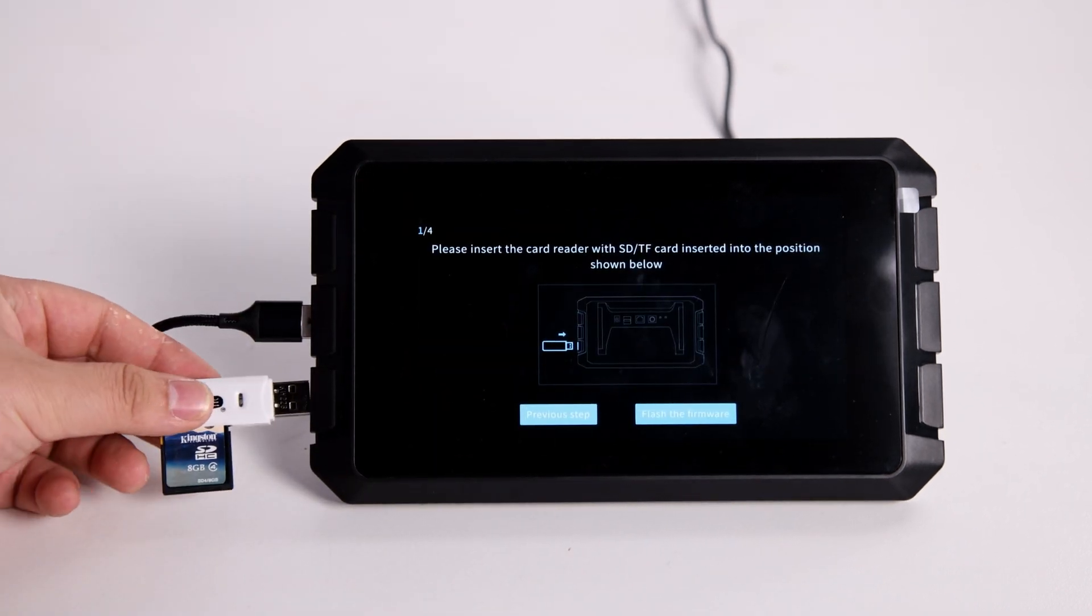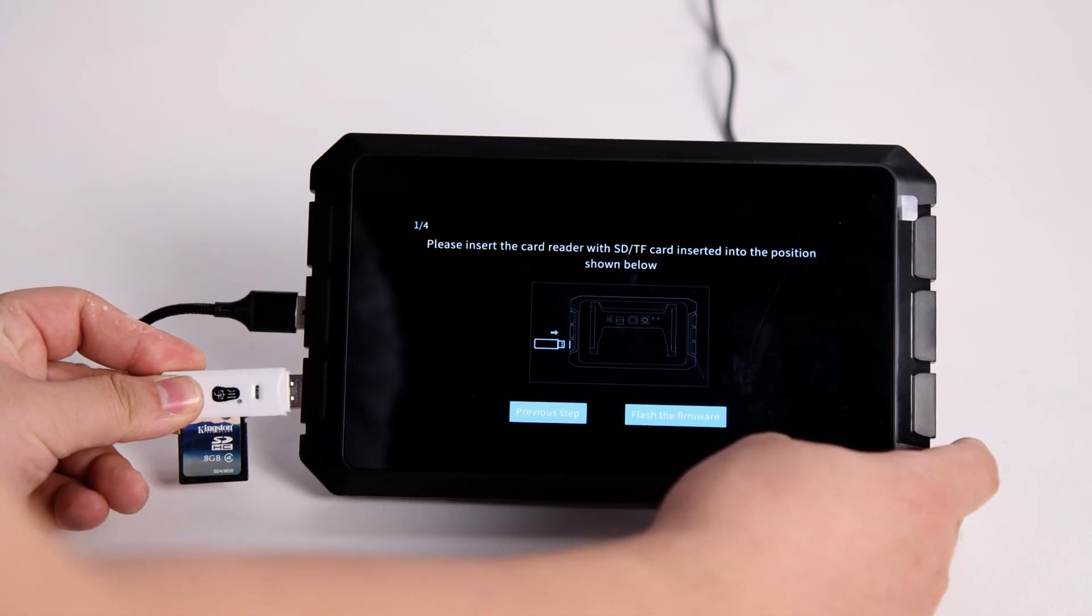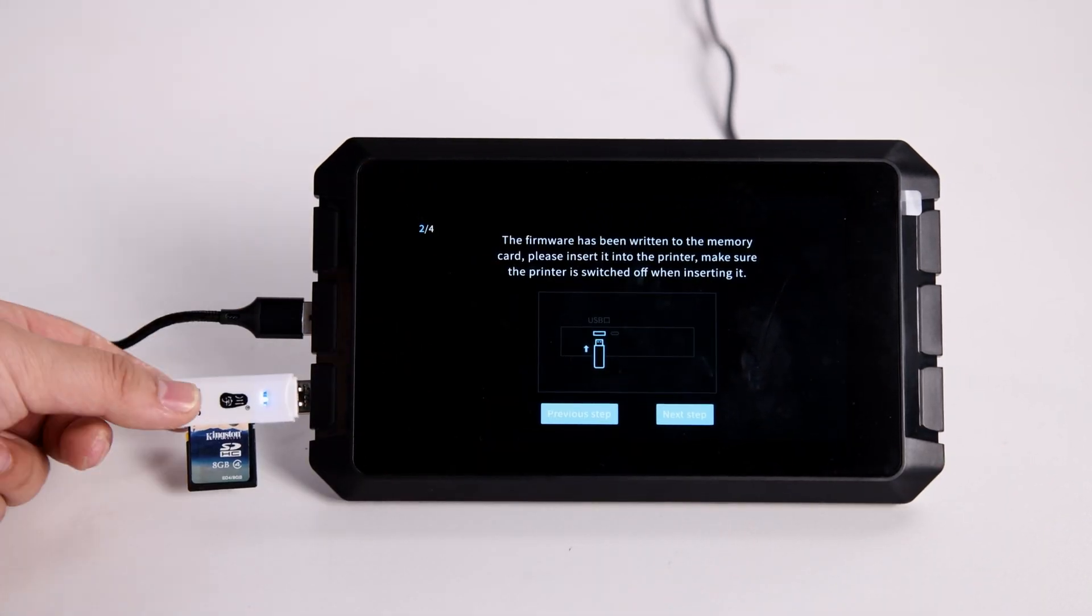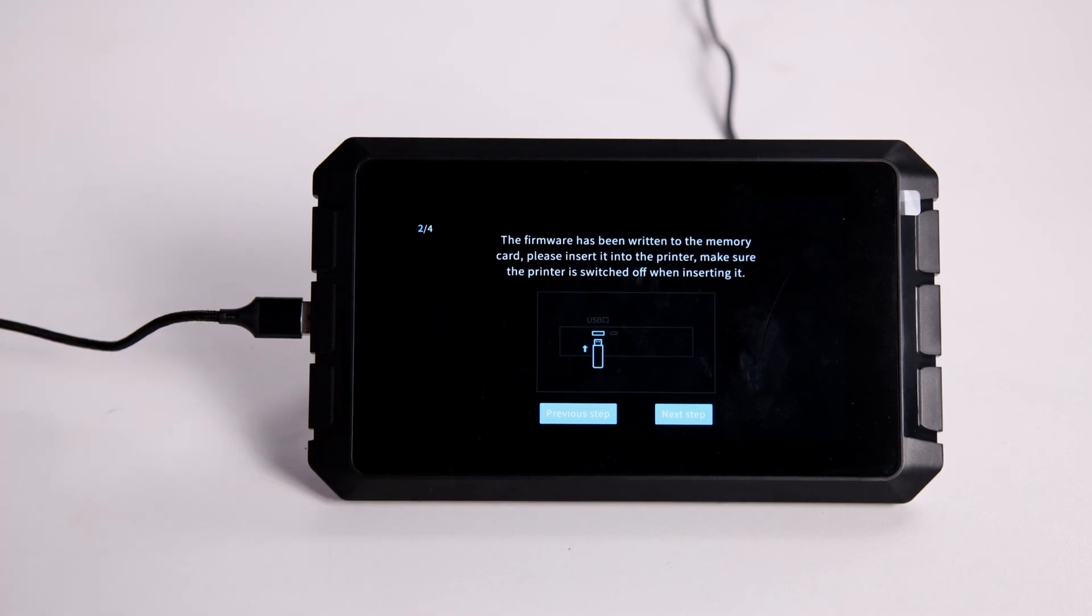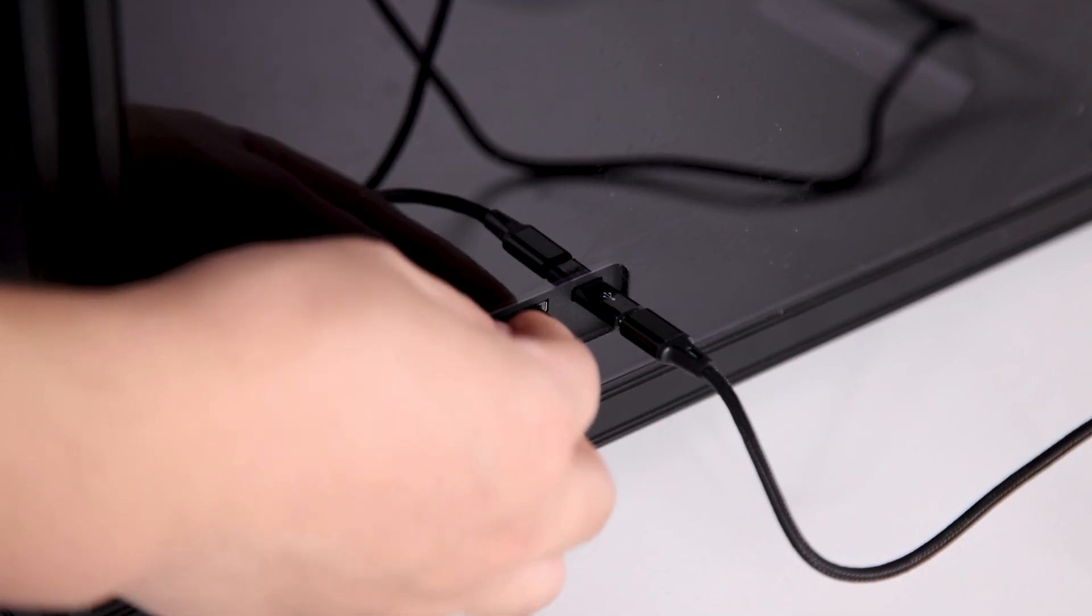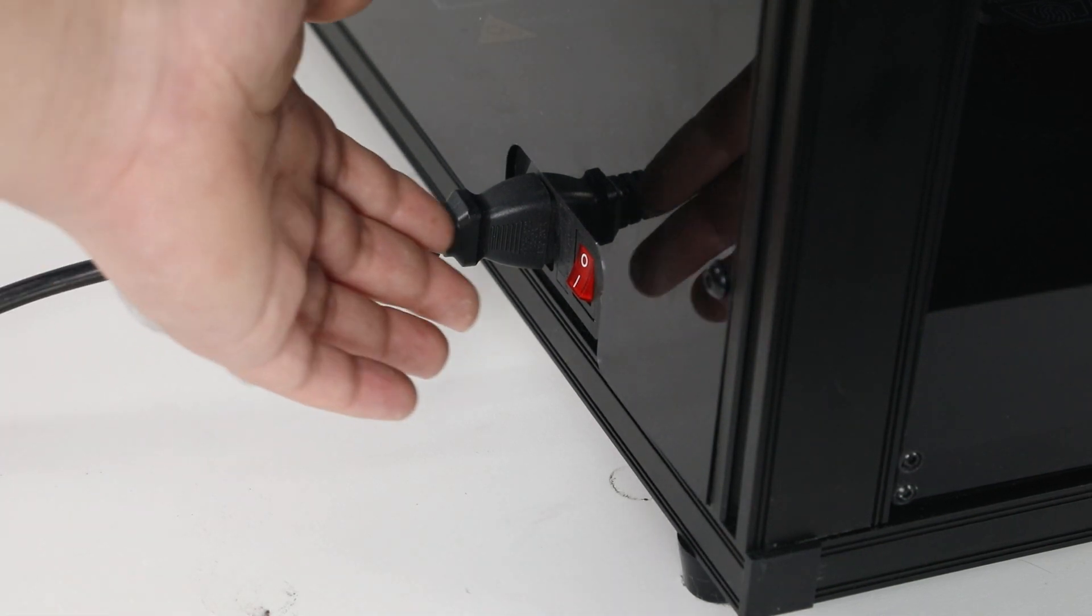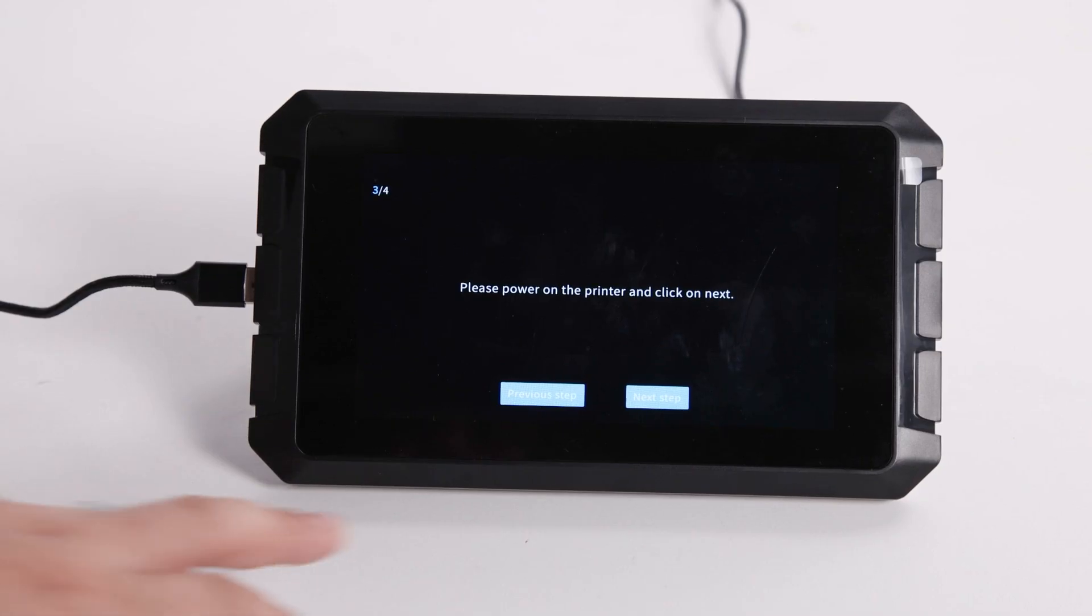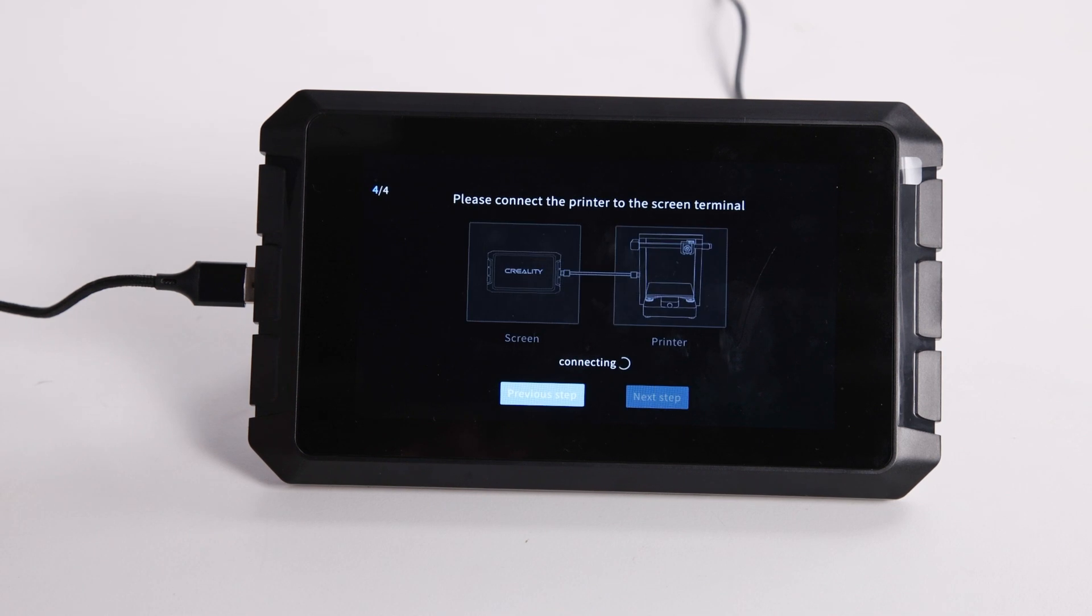Insert card readers with SD cards to flash the firmware. The SD cards will copy the firmware automatically. Next, we need to insert the same SD card into the printer, power on the Ender-5s1 printer to complete the flashing, and click the next step.